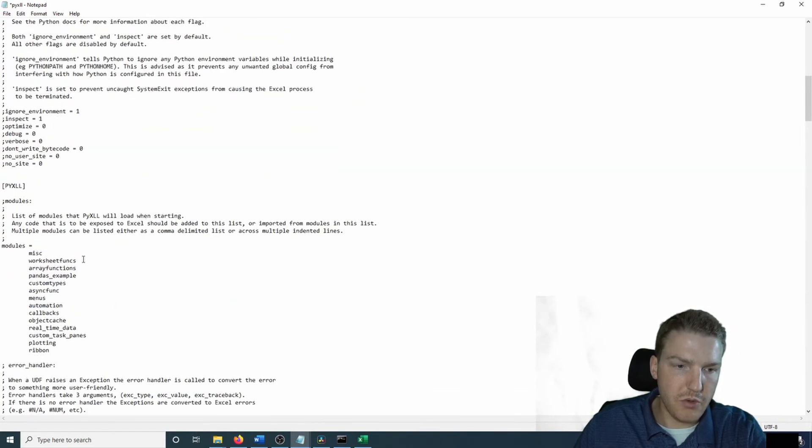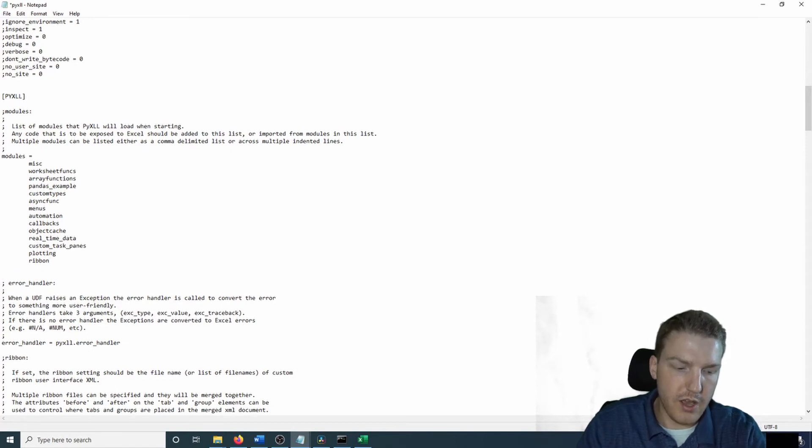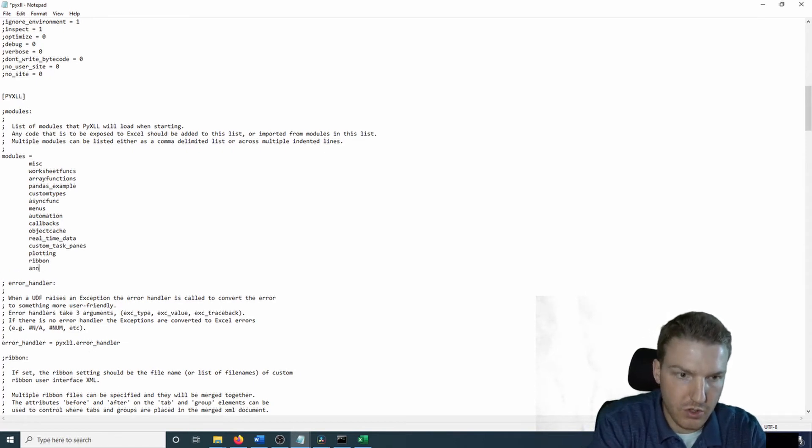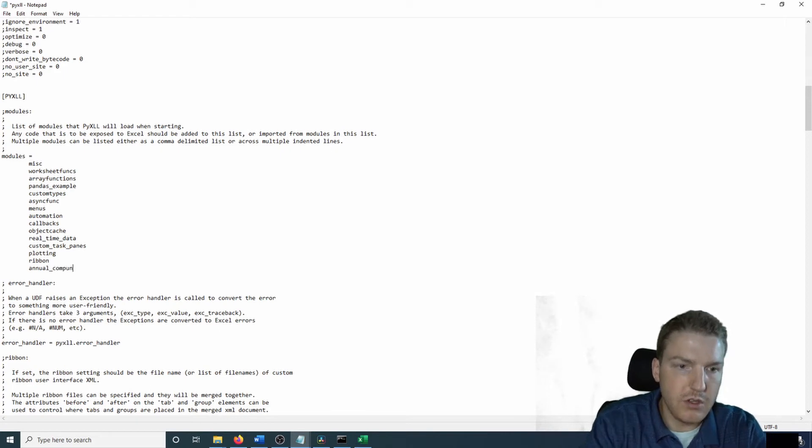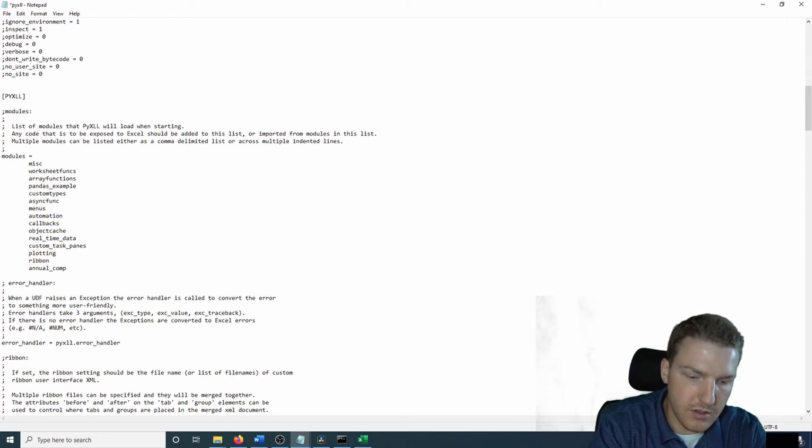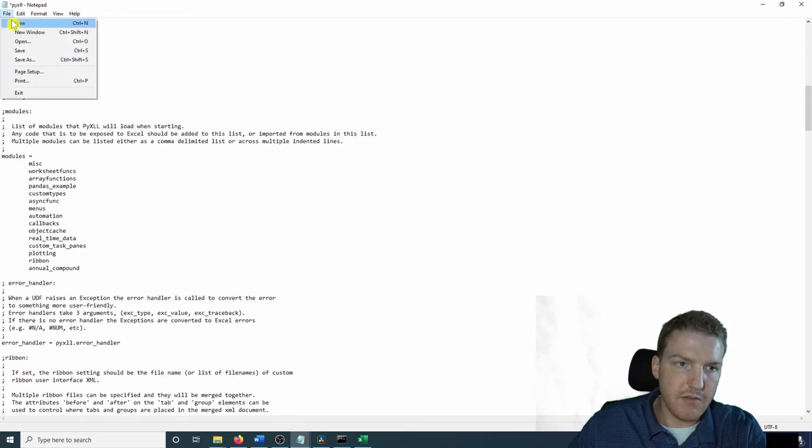And then I'm going to go down to modules. You see where it says modules equals and it has this full list. We're just going to add one right onto the end. And we're going to call it annual compound. And then let's save that.